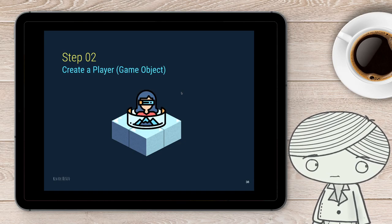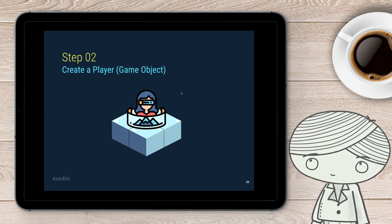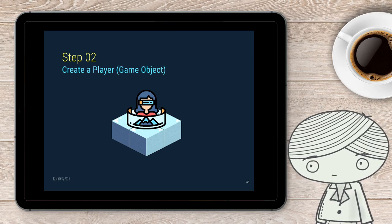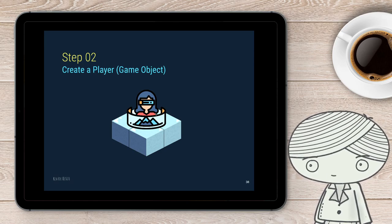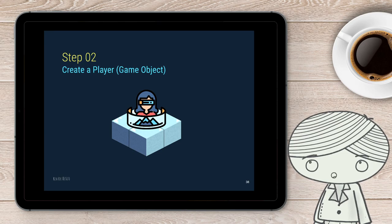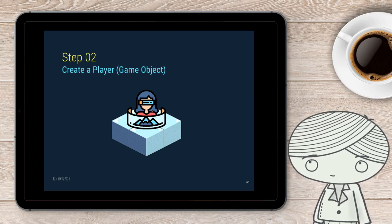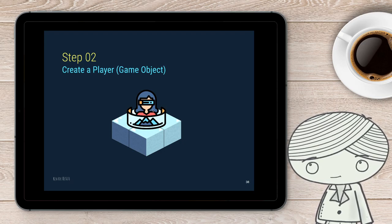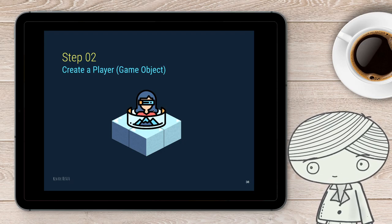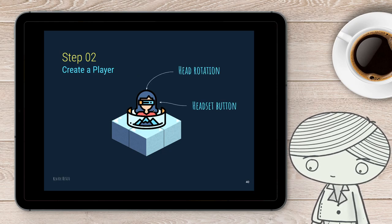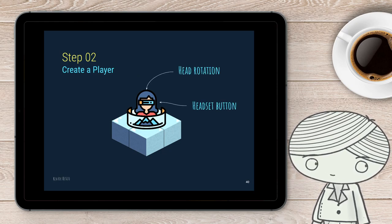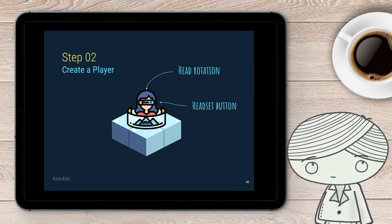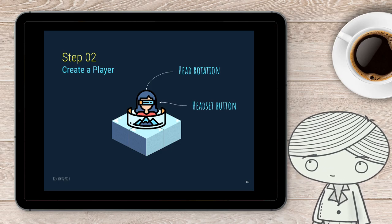The next step is to create a player, and this is the object that represents the corresponding position of your player, and your headset's movement will be reflected by this player. This player will also have a camera as the eye of the user to view the VR environment. You need to set the position, your head rotation, and also add your button interaction for this player.